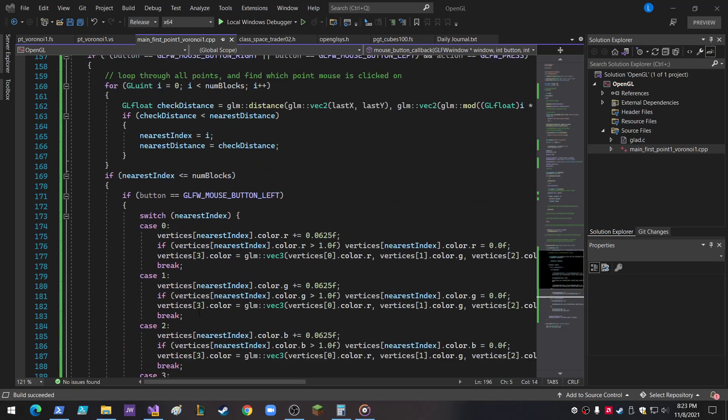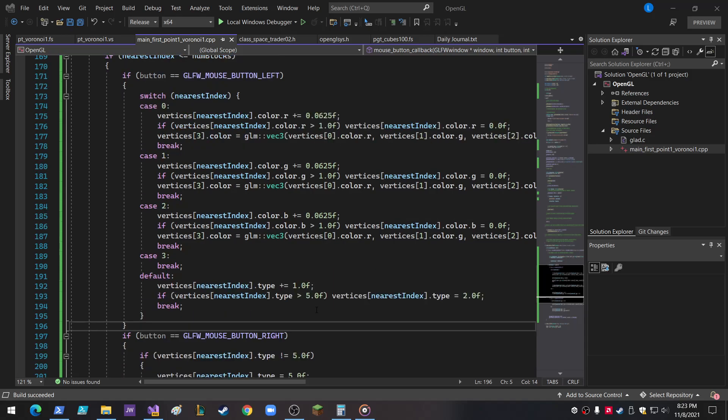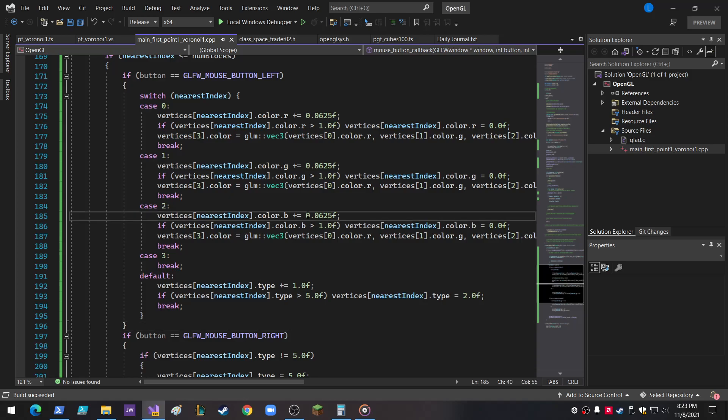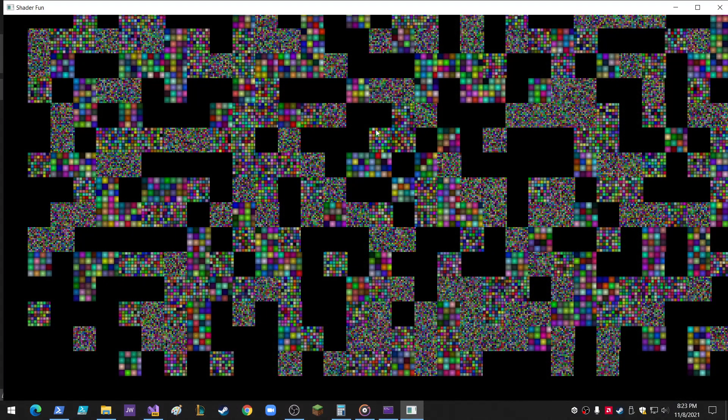Alright, I kind of went a little crazy here, but bear with me. I made this. Let me just show you first. So here's this.